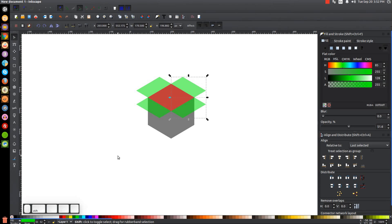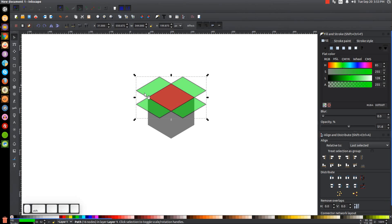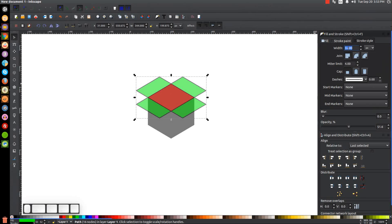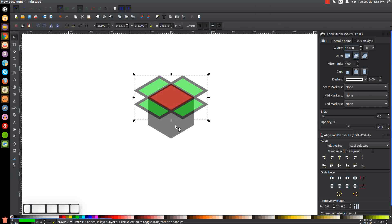Hold Shift and click on the other two green shapes so all four green shapes are selected. Go to Path > Union to unify them together. Give them an outline by holding Shift and clicking the color black. Go to the Stroke Style tab and change the width to 12 — see how that looks, it's pretty good. Then convert that to a path by going to Path > Stroke to Path.